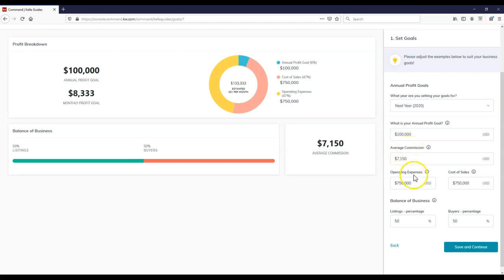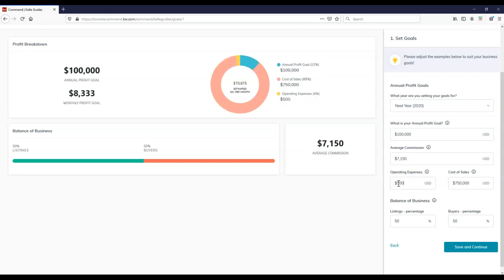And then for here, we can put inside our average commission, our operating expenses, cost of sales as well. In this case, I don't think the operating expenses are going to be that expensive, so let's take this down. I'm going to say let's say $5,000, and then on here, our cost of sale, $5,000 as well. We'll just make that easy on here.